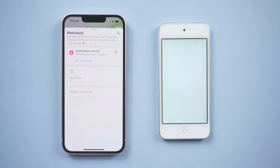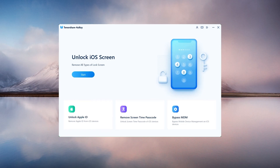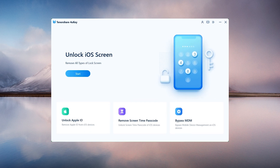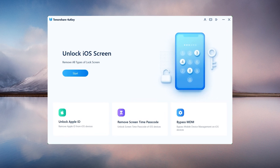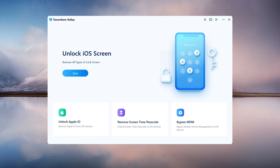What if you forgot your Apple ID? Don't worry, there is an alternative. To begin, download and install 4uKey on your PC or Mac. Then run the program and connect your iPod to the computer. Then click Start to begin.